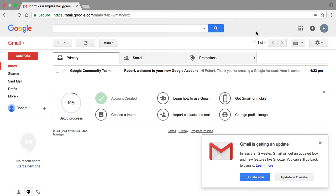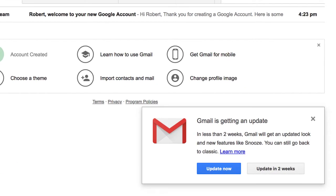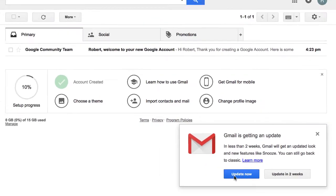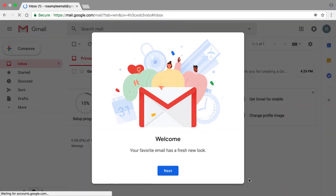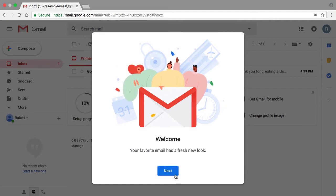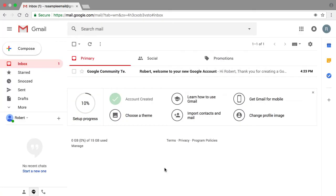So take a look down here. It says Gmail is getting an update. In less than two weeks, Gmail will get an updated look and new features like snooze. You can still go back to the classic. So here we have two options. We can either update now or update in two weeks once it becomes mandatory and live. So because we really don't have a choice and eventually we're all going to be using this new Gmail interface, I recommend that all of you update now. So if I do that and click on the update now button, this is what the new Gmail interface is going to look like. So here I'm going to go ahead and click on next. I'm going to choose a default view, click OK, and now we're staring at the new Gmail interface.